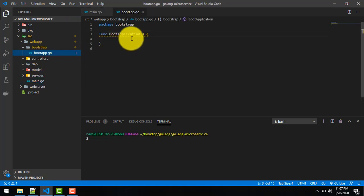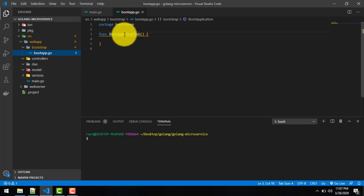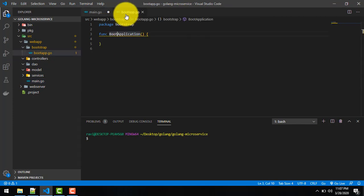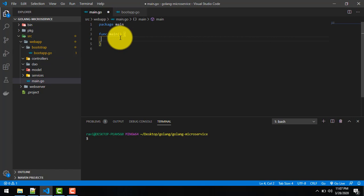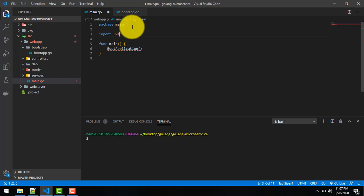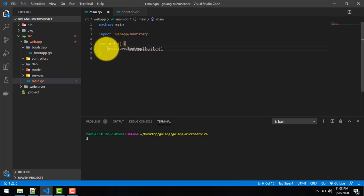Now in main.go we have to call the boot_app.go function so that we can trigger it. We copy this function name and try to call it here. But one more thing we have to do — we have to import this package: import 'webapp/bootstrap'. And we call it like bootstrap.BootApplication.